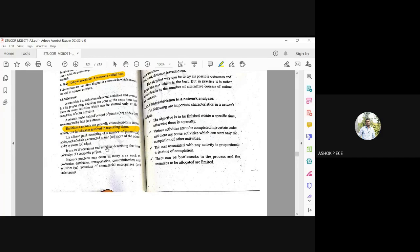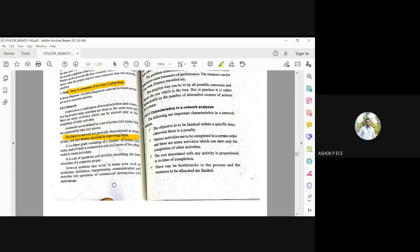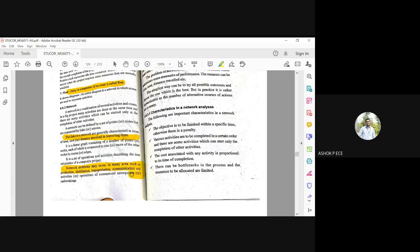The set of operations describing the time orientation of a composite project. So network problems may occur in any area such as production, distribution, transportation, communication and activities. So your problems may occur in any point of the network.